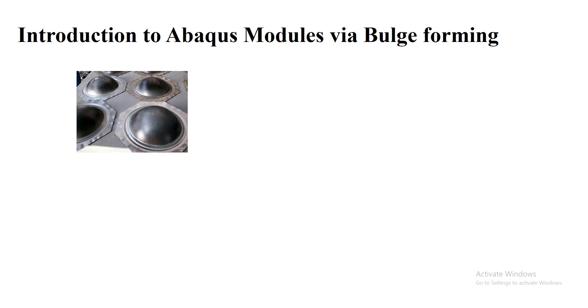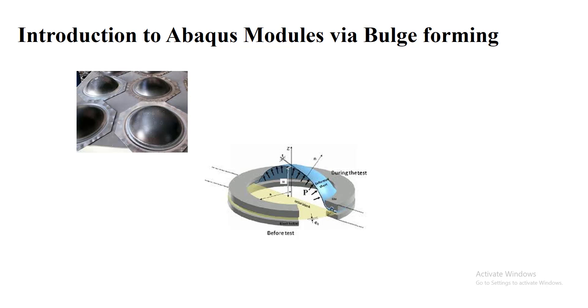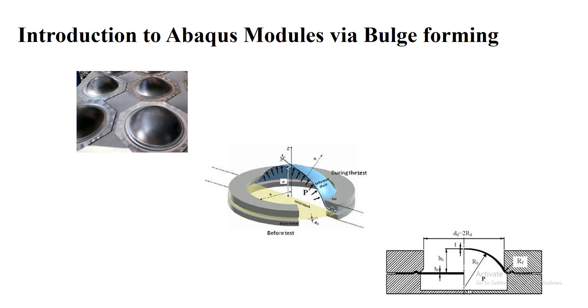The pressure will form the metal into a shape of a dome, and after a while we have a dome-shaped part.